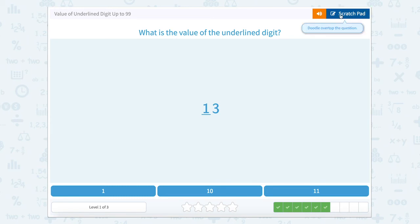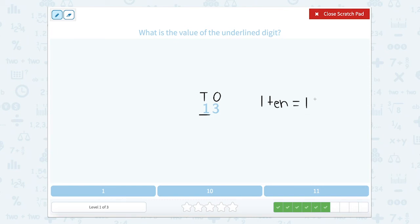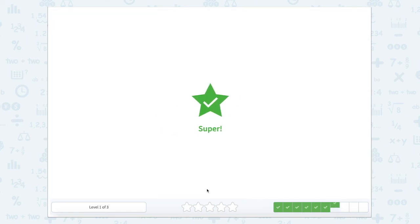What is the value of the underlined digit here? Use that scratch pad. Here's our tens place, here's our ones place. So we have a one in our tens place. That means it's equal to one 10, and one 10 equals 10. Let's close that scratch pad — here's our 10. Super job.